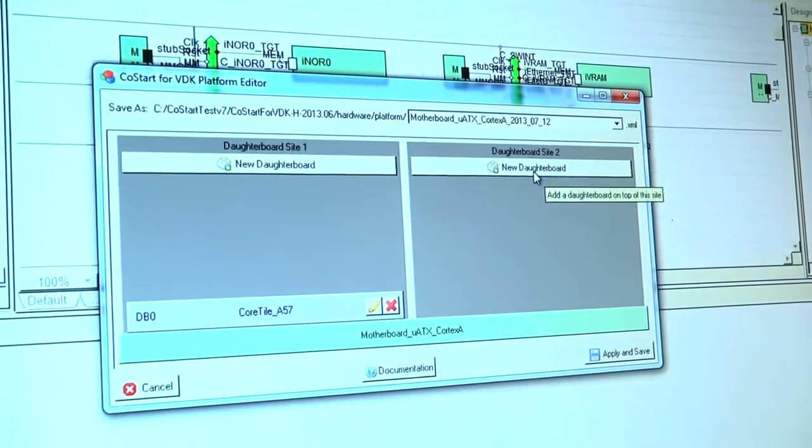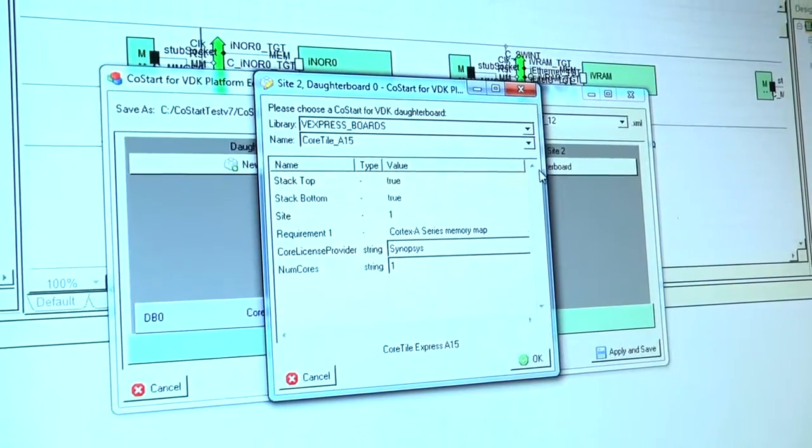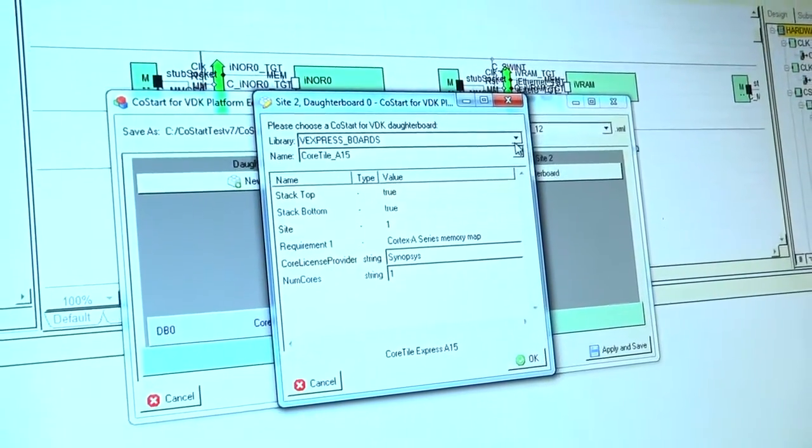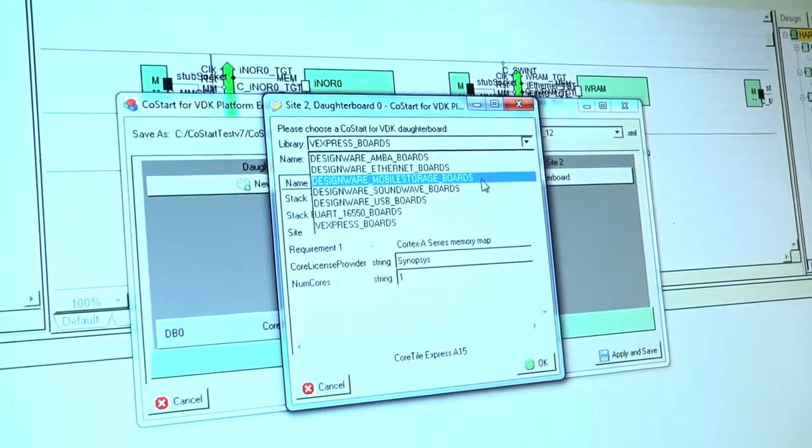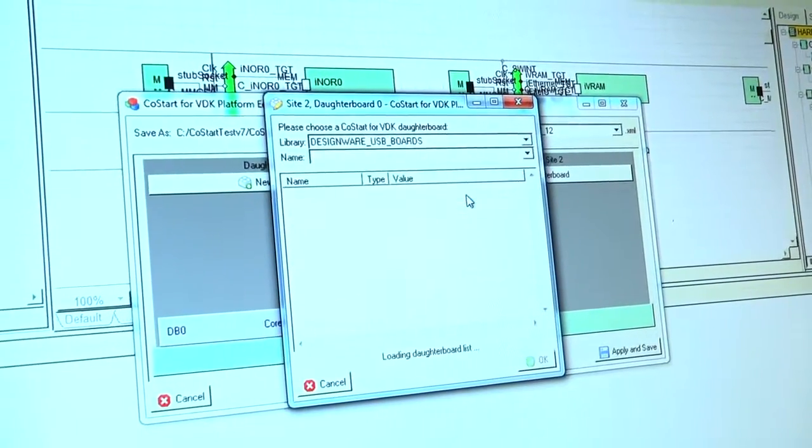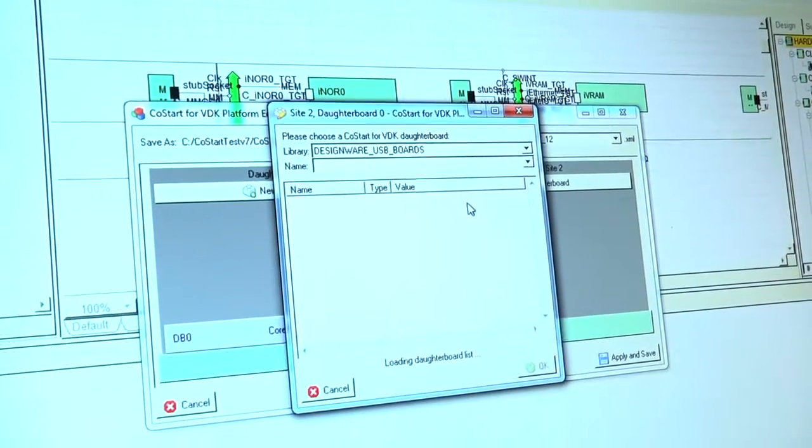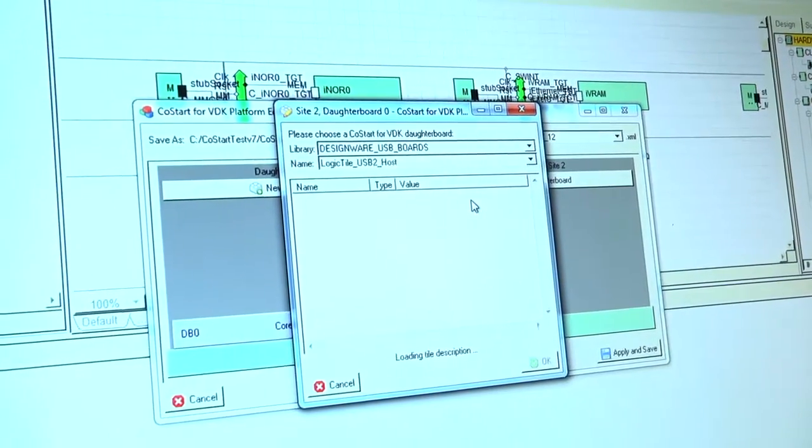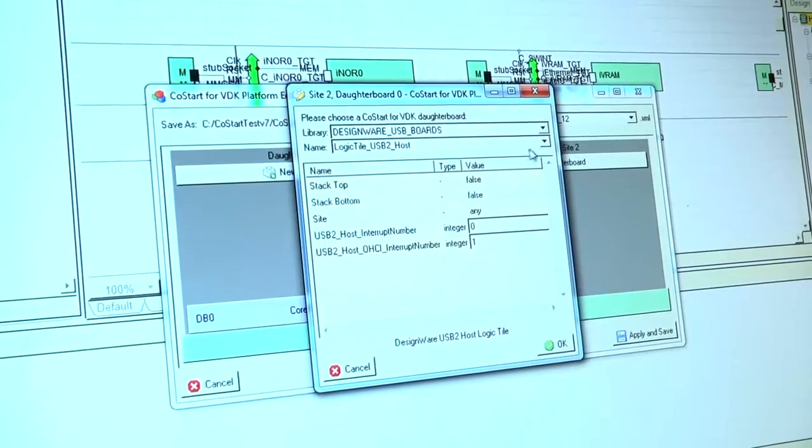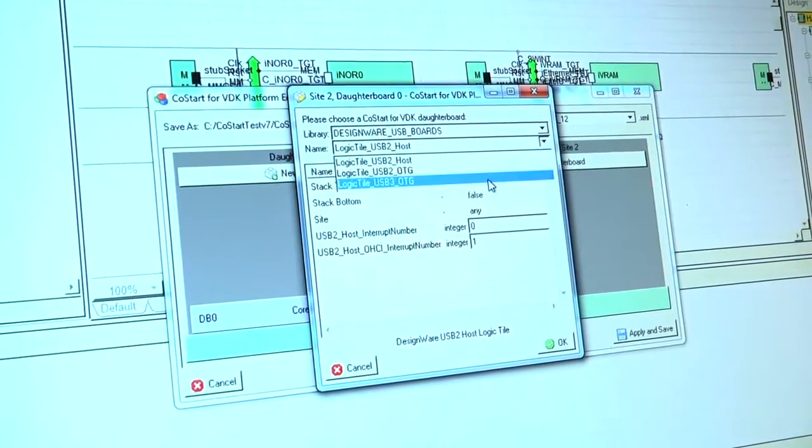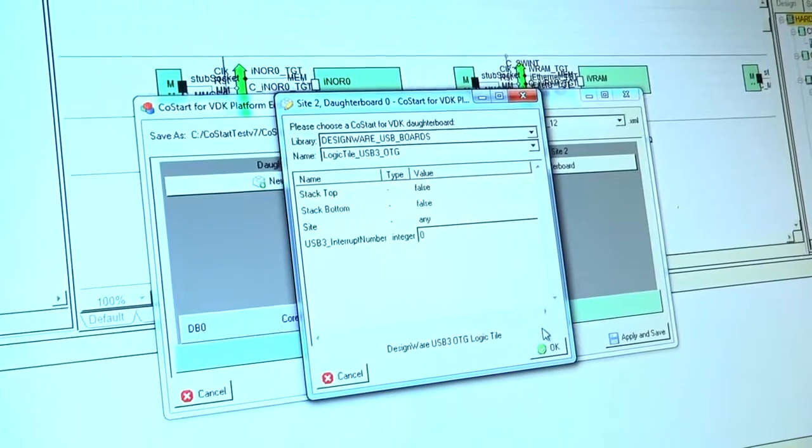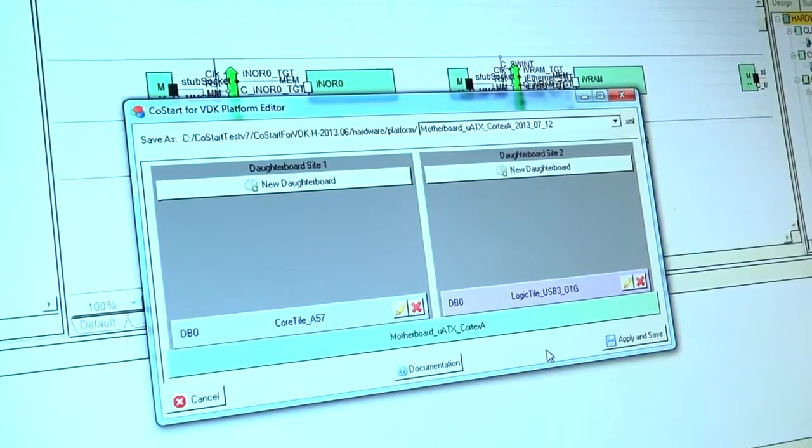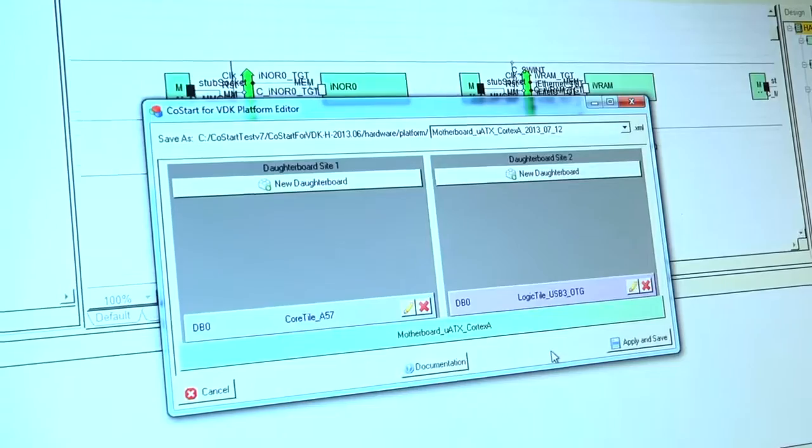I can now go over here and start equipping the hardware I'm interested in. As I mentioned, we have models of Synopsys design hardware here. I'm going to pick a USB model. So I'm going to the USB library, pick USB 3, click OK. And that now gets instantiated in your simulation.